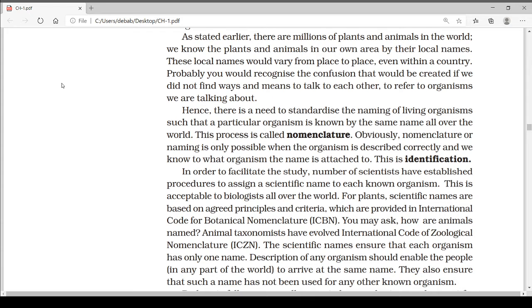When we go from our native place to some other place, the local name may change and we will not be able to recognize the organism. For this, a common name should be given so that it is known internationally. There is a need to standardize the naming of living organisms such that a particular organism is known by the same name all over the world. This process is called nomenclature.